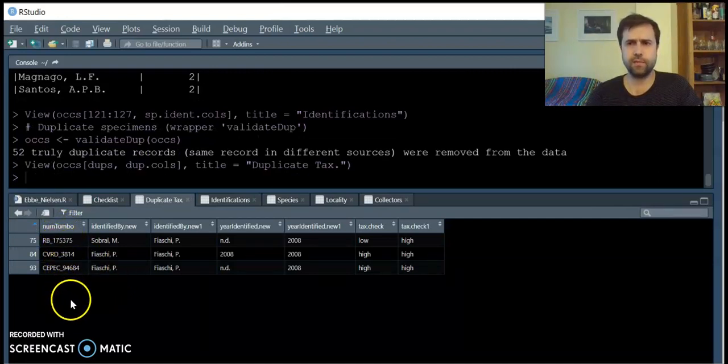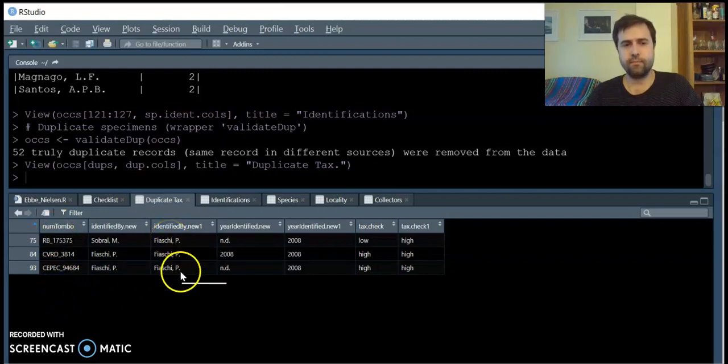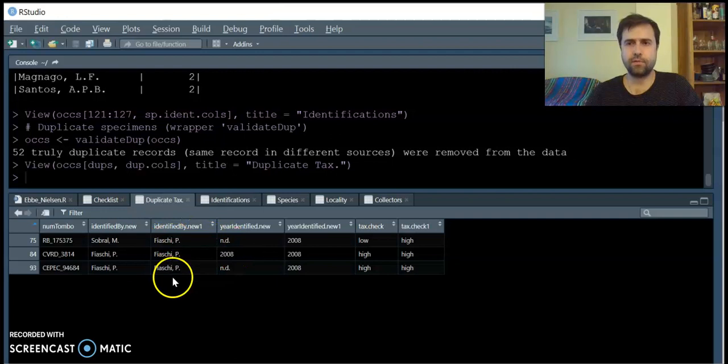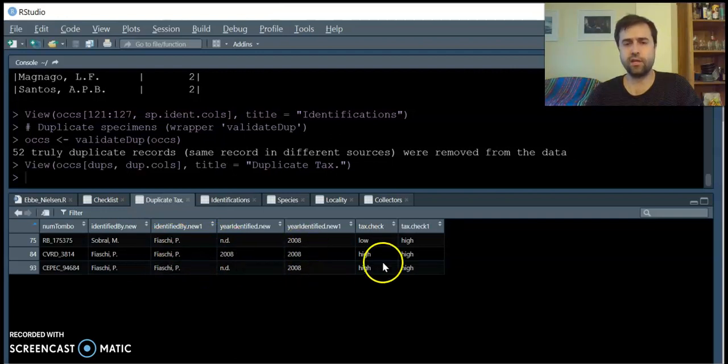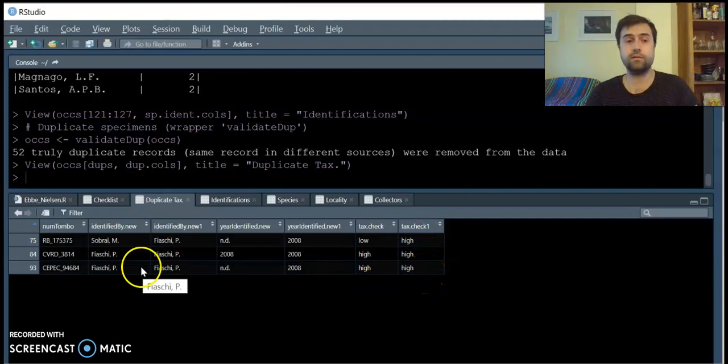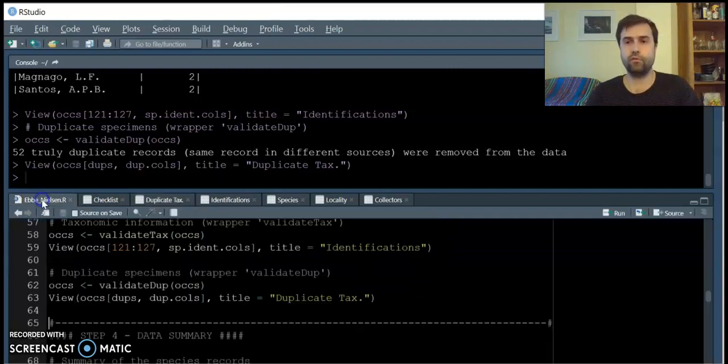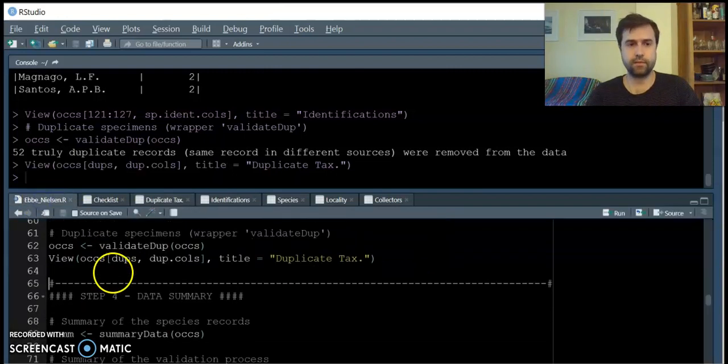Here, three different specimens in three different collections. We can provide the most up-to-date names of identifiers, years of identifications, and confidence levels we have on those identifications for the group of duplicates.